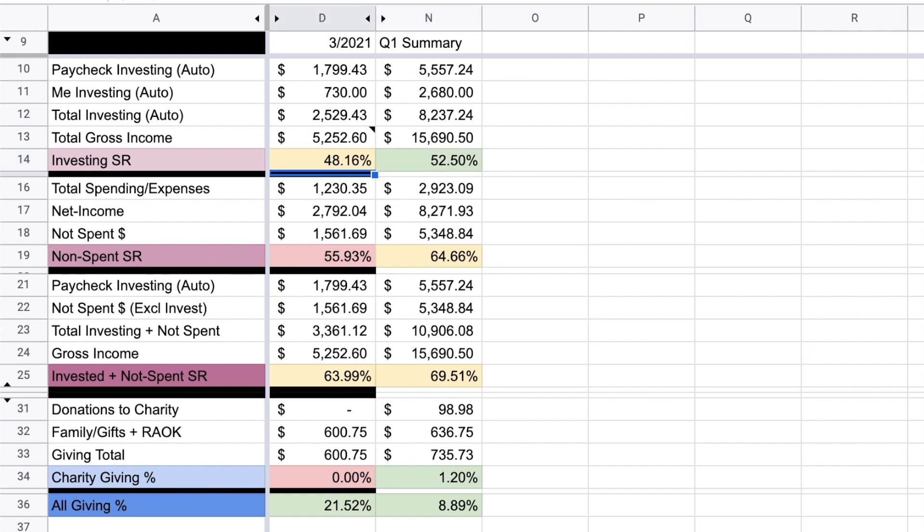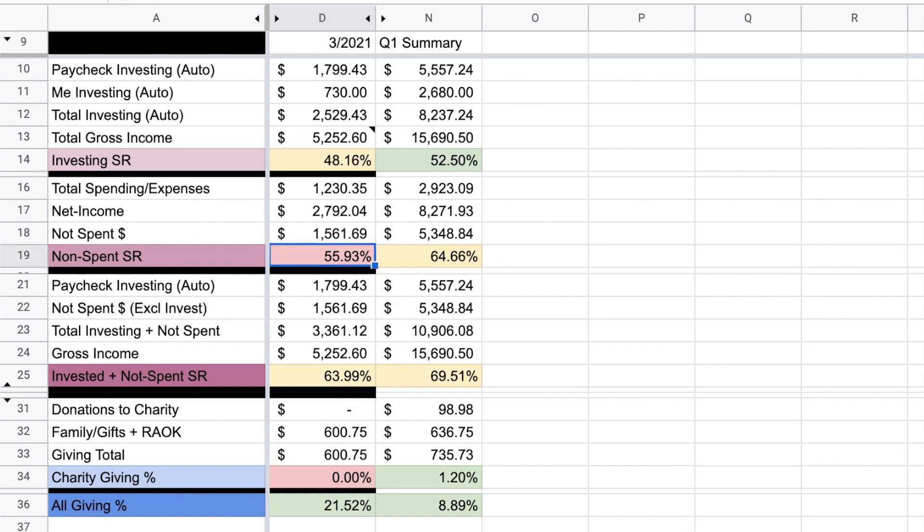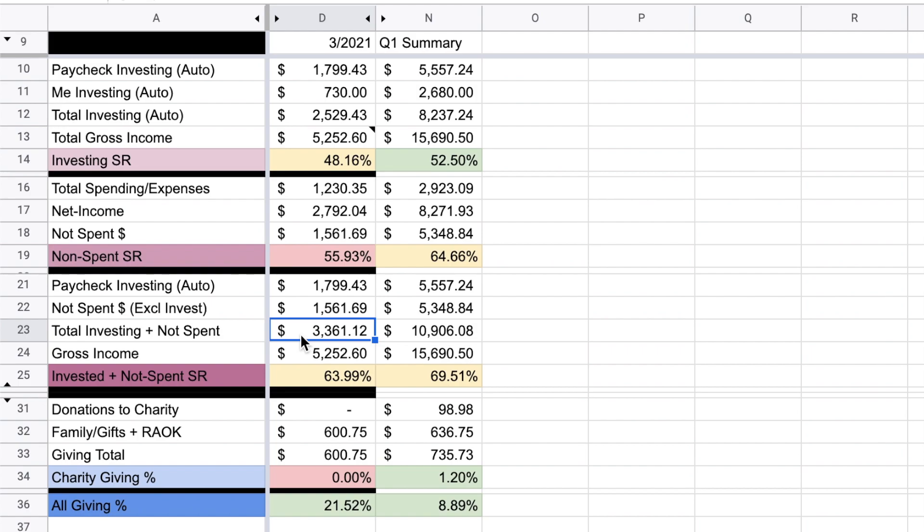Next, I'm going to talk about my not spent rate. So my total spending for the month, not including anything I sent to investments because I don't consider that spending, I actually consider that saving. So I, in total, spent $1,230.35 this month. My net income, so this is everything that I actually brought into my budget was just shy of $2,800, which means that I just did not spend almost 56% of my net income for the month. And then this third savings rate just combines the two previous ones. So in total, I either invested or did not spend $3,361.12. Again, my gross income was the $5,252, which means I either invested or did not spend almost 64% of my income.